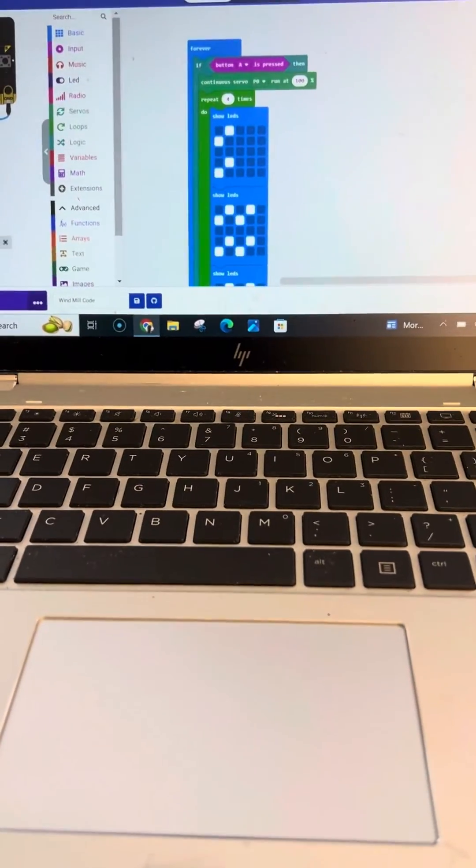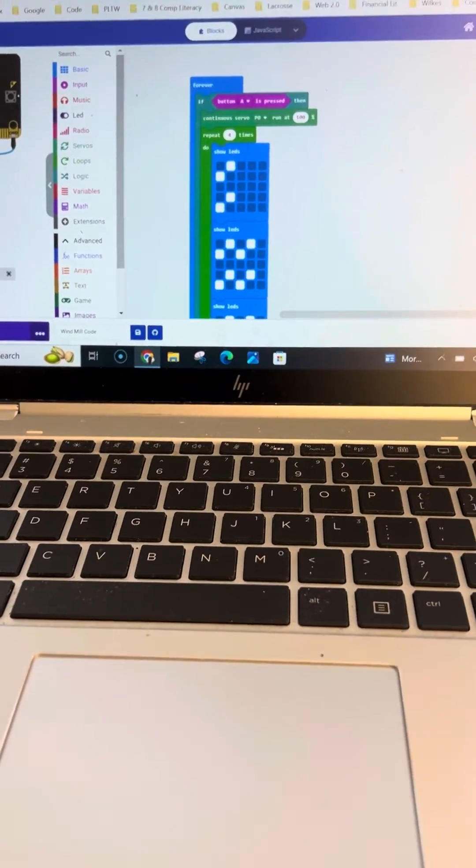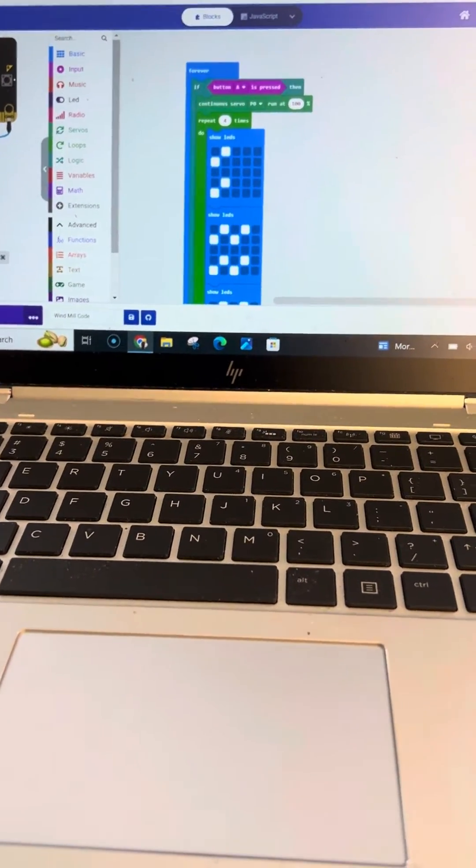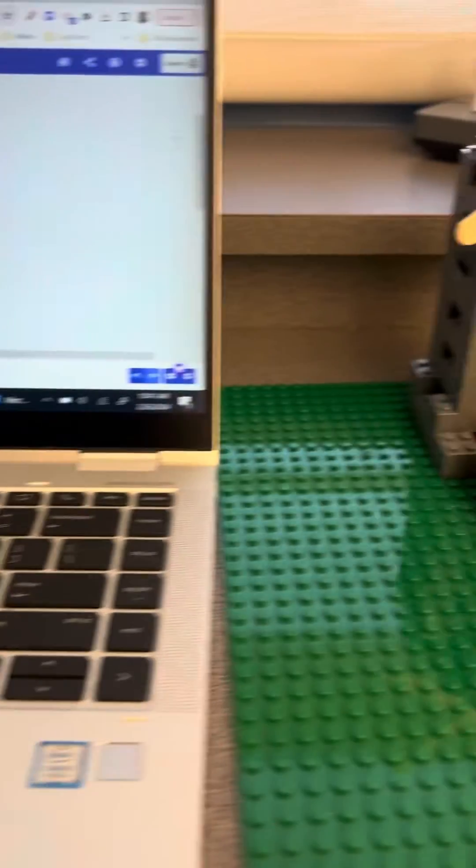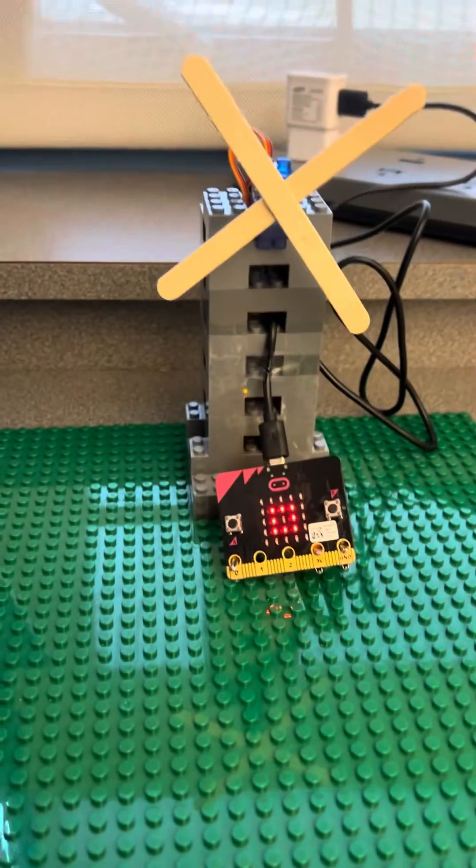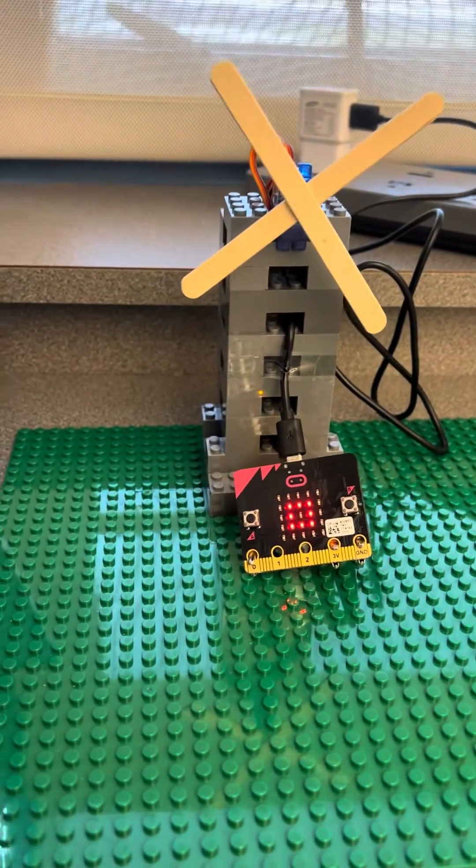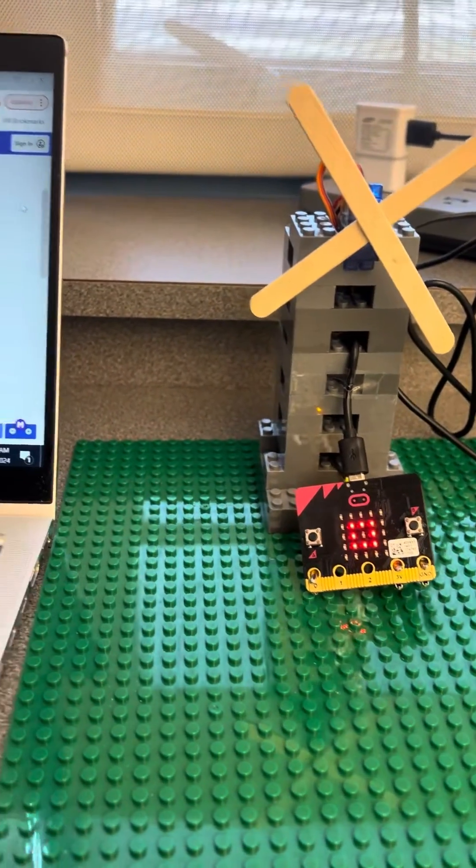Okay folks, this is a fun one here today. What we've created is a windmill. You can see my windmill right now is currently stopped.